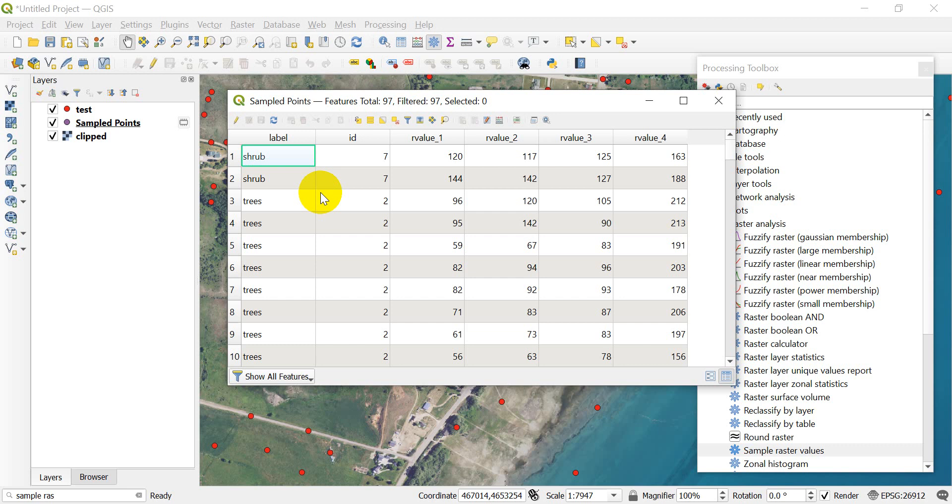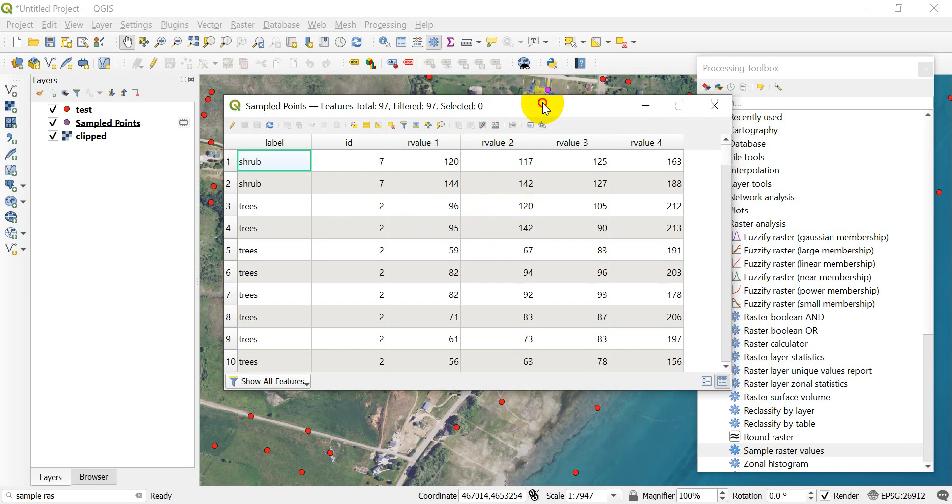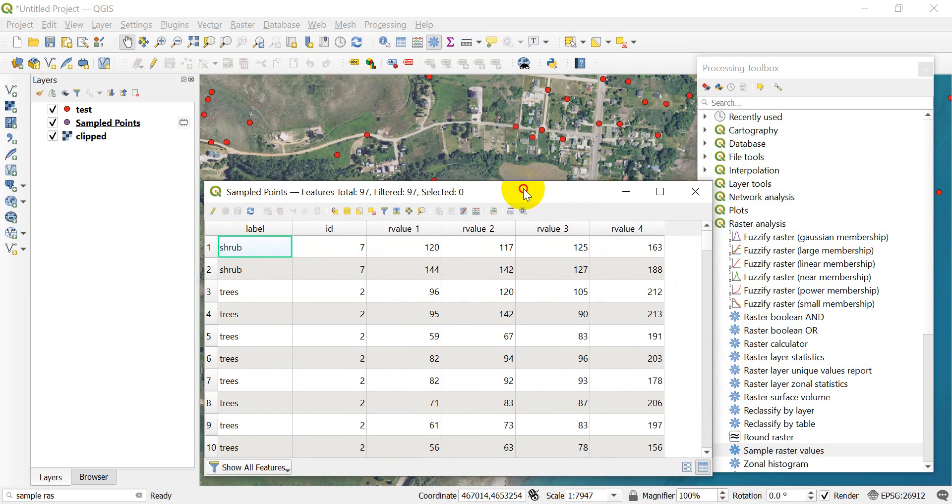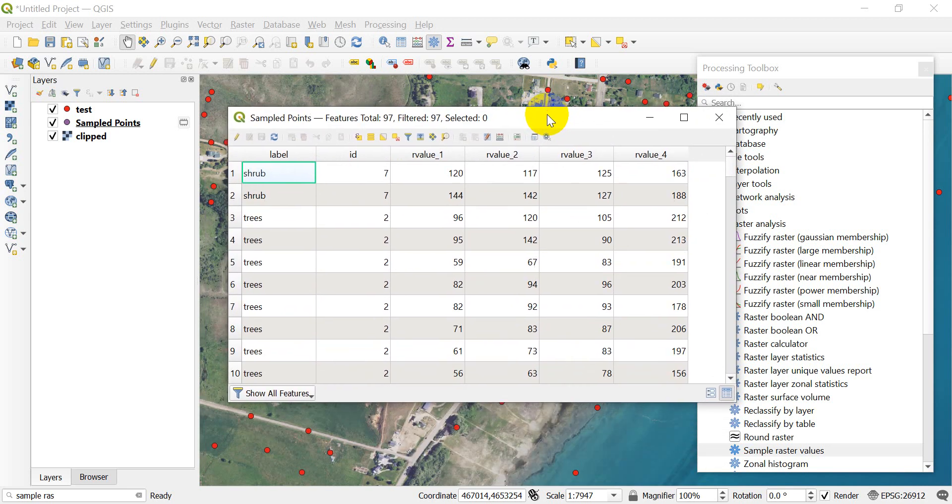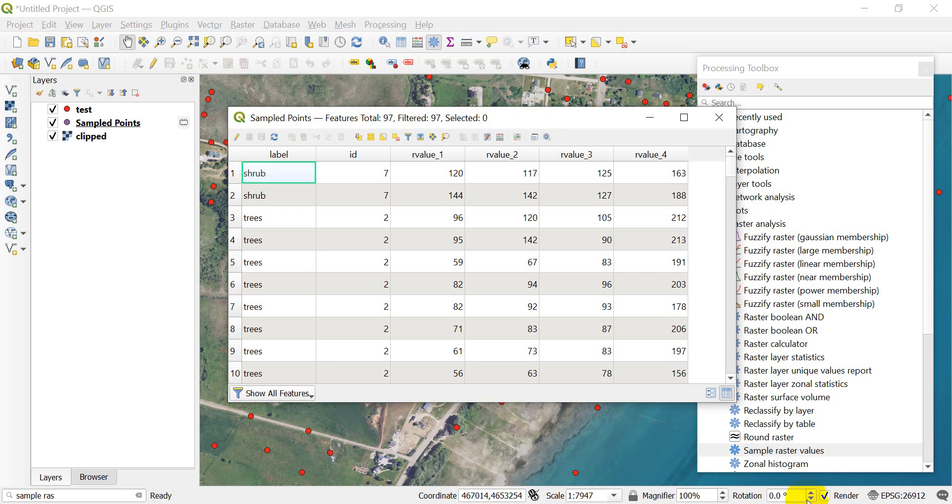But once again, this is a super key component of any remote sensing you want to do with QGIS—to be able to access those raster values at certain locations. Alright guys, thanks for watching. If you found this useful, please go ahead and click Subscribe, it really helps me out. Also check out the website for more tutorials and for some of our premium courses. Thanks for watching.